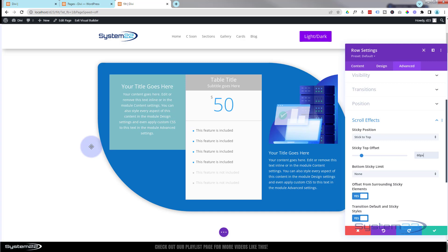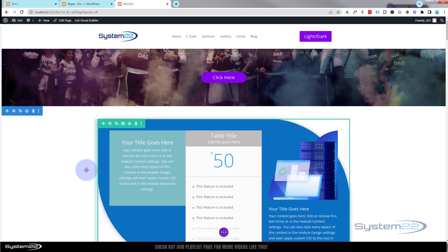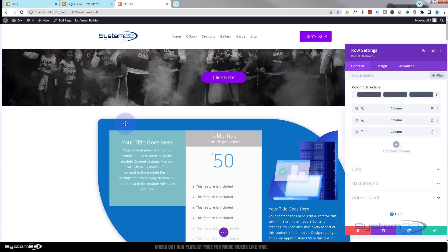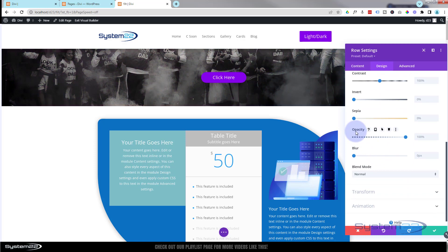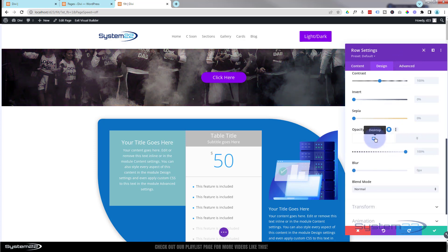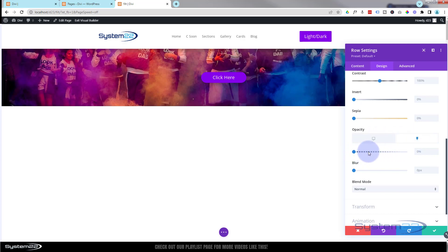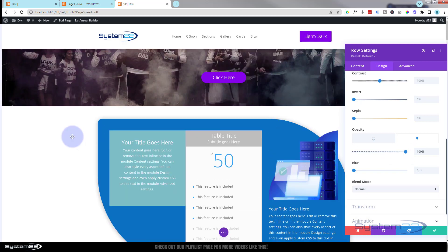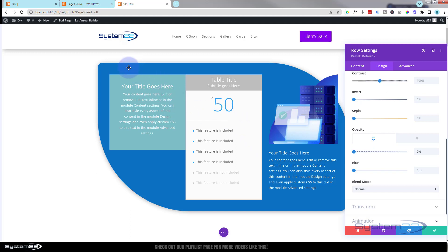Now that the sticky behavior is working, I don't want to see the row until it actually sticks to the top. I'll go back into the row, Design > Filters > Opacity. Because this is a sticky element there's a little pin icon available. When it's not sticky I'll set opacity to 0 (fully invisible), and when I click the sticky pin I'll set opacity to 1 (fully visible). So it'll be invisible while scrolling up and only appear when it sticks.